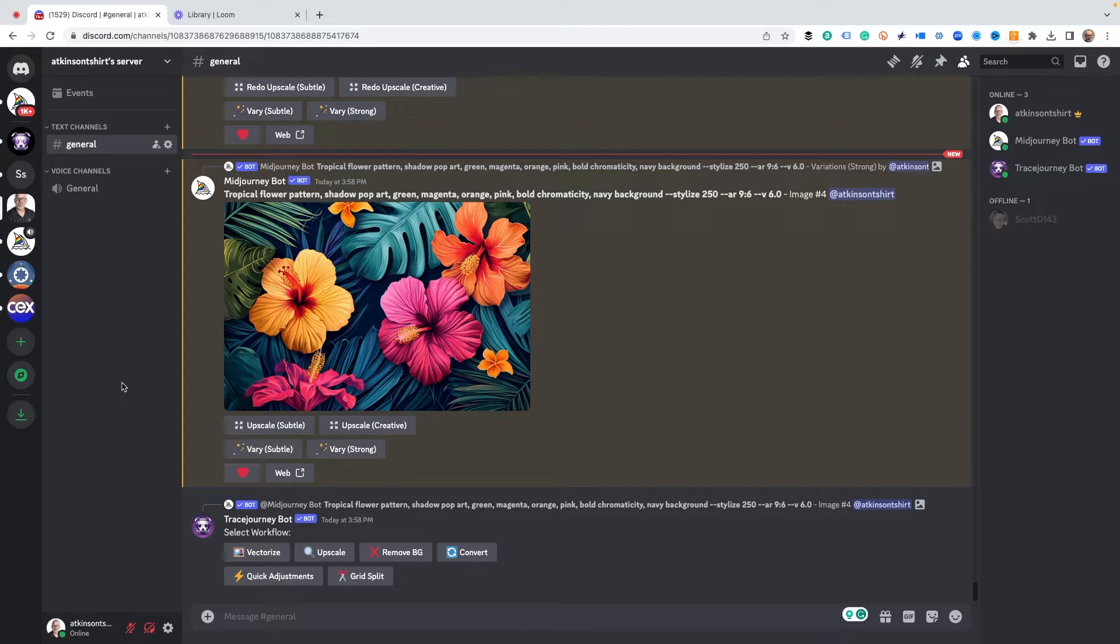We're already going to assume we've got a really great image to play with. Here you can see I've got one which is some tropical flowers that I made. You can see the prompt - I'm not going to go into that - but what we really want to talk about is downloading and using the files.